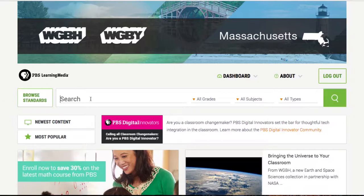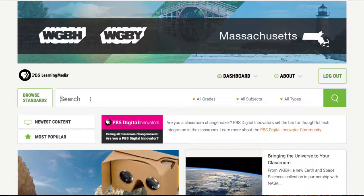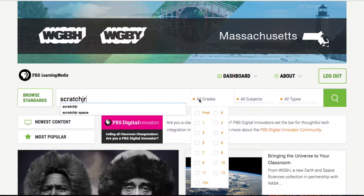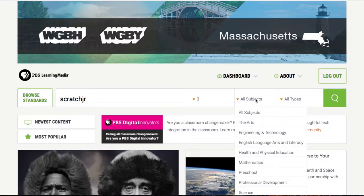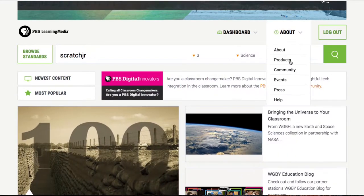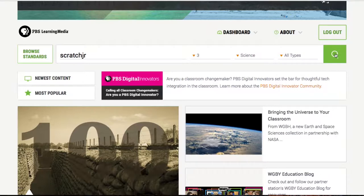First, we're going to find some media to use for our next assignment. My students really are into programming, but we have to start them early on things like Scratch Junior, which will teach them the ins and outs of programming. So I'm going to search for Scratch Junior, third grade. I can also search by subjects — I'm going to pick science here — and the type of media, though right now I'm going to hold off on that.